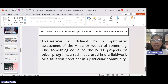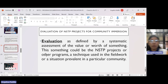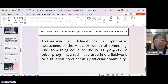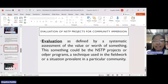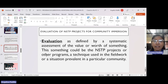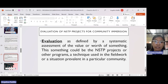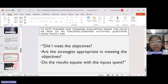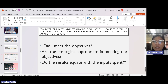Evaluation is defined as a systematic assessment of the value or worth of something. The something could be the NSTP projects or other programs, a technique used in fieldwork, or a situation prevalent in a particular community. To NSTP trainees and trainers, evaluation means the value or merit of their teaching-learning activities.